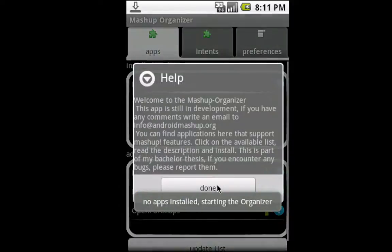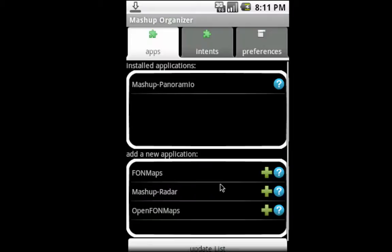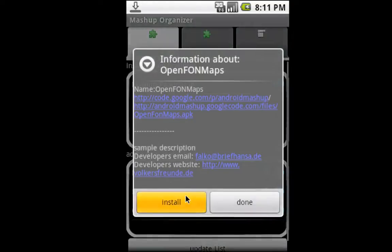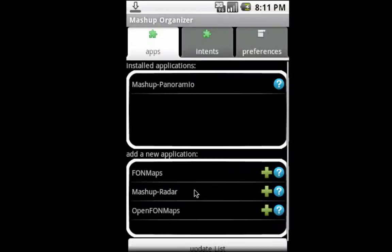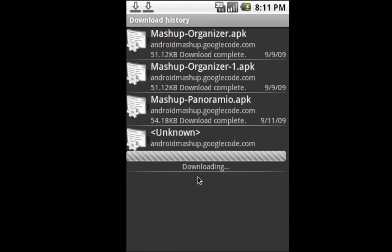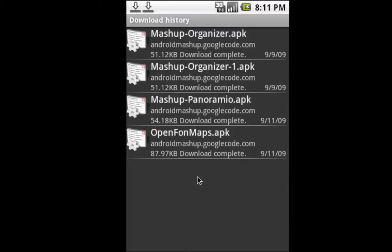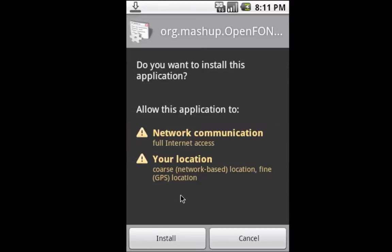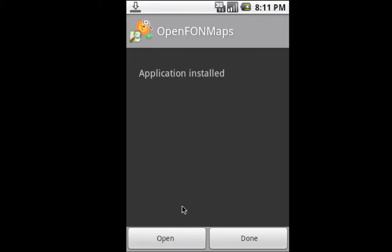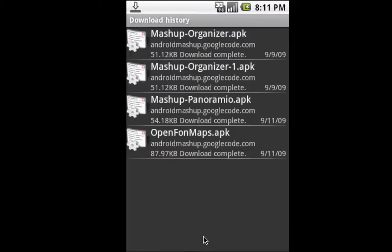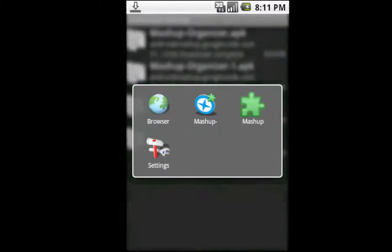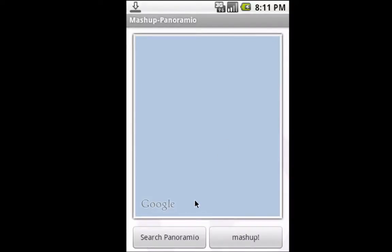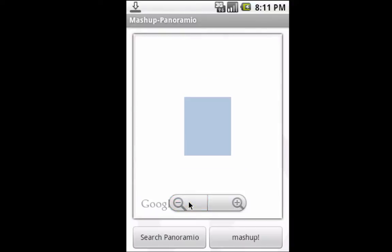Let's go back. There are no apps installed, so we're starting the organizer. We need another app to show you what's possible. Let's install another one and go back to the organizer.